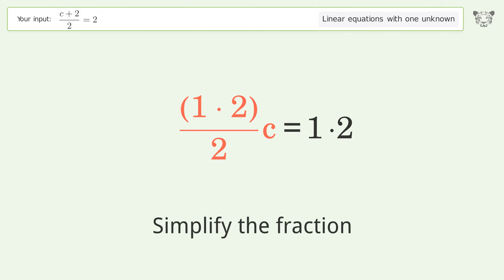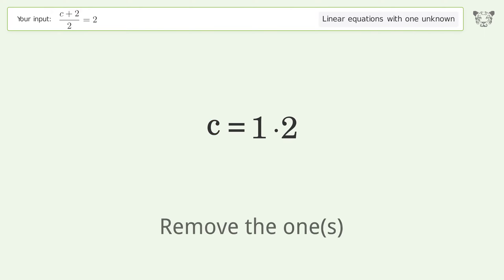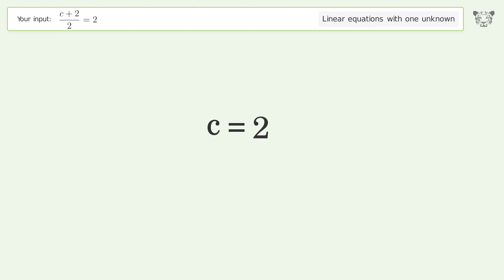Simplify the fraction, remove the ones, and so the final result is c equals 2.